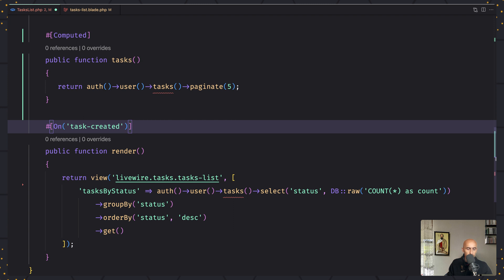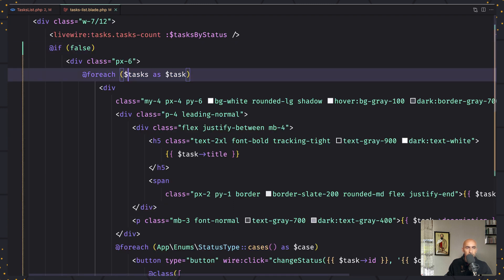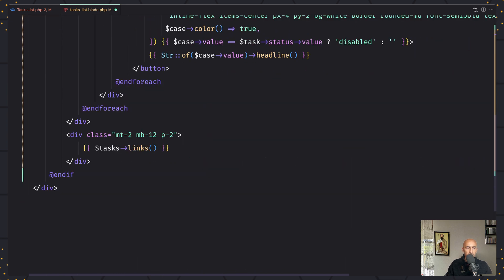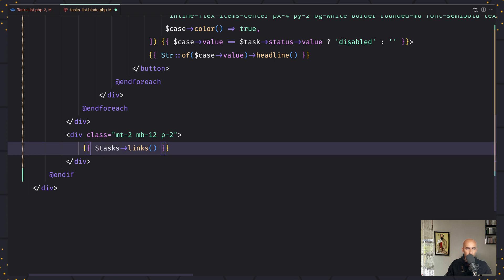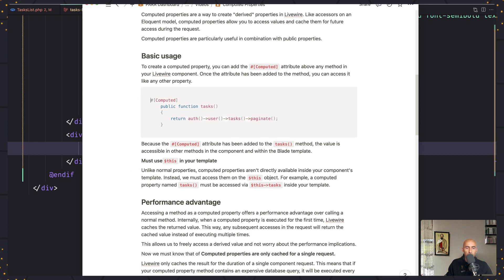I'm going to save this first and go to task list. Here when we iterate $task, I'm going to use $this->tasks, and the same in the other reference. Save that — now we are good to go.